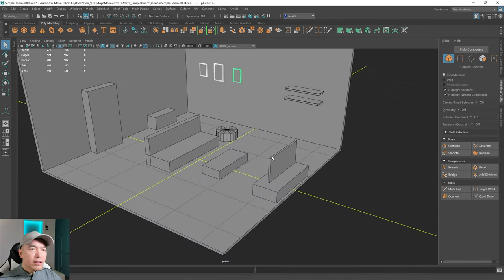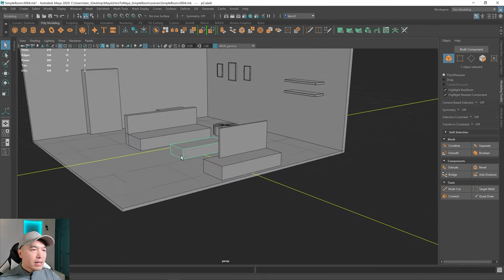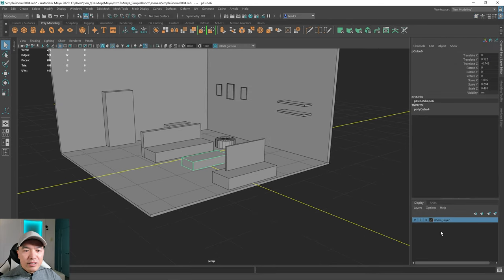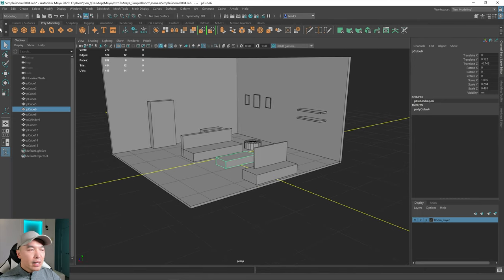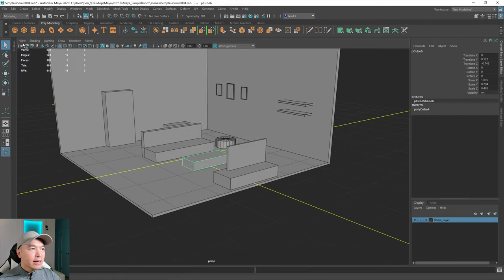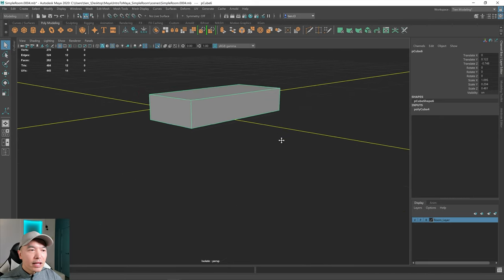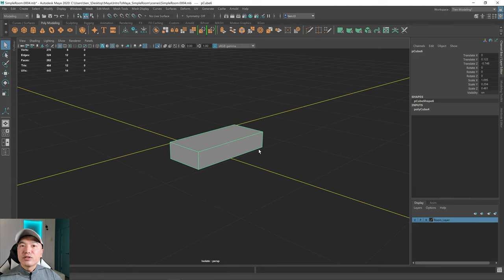Next, let's work on this coffee table. Some of the other objects are in the way. Rather than using the channel box or outliner to hide things, a better way is to isolate it. There's a button up here — if you press it, that'll be the only thing you can see. The hotkey for that is Ctrl+1.